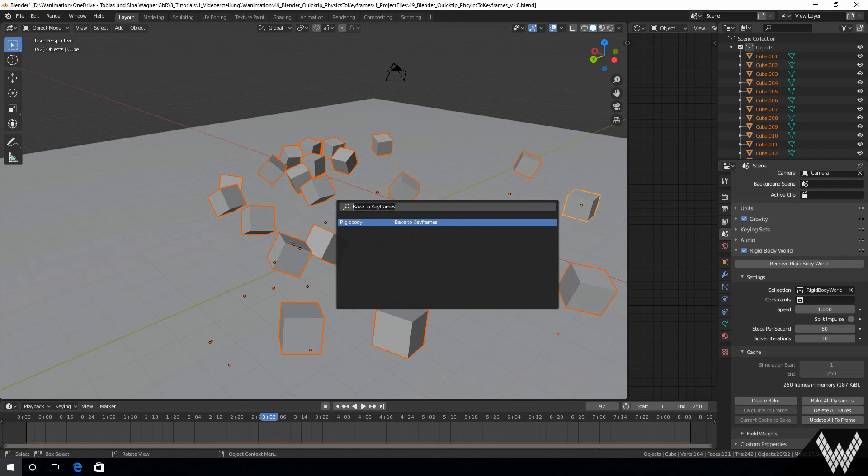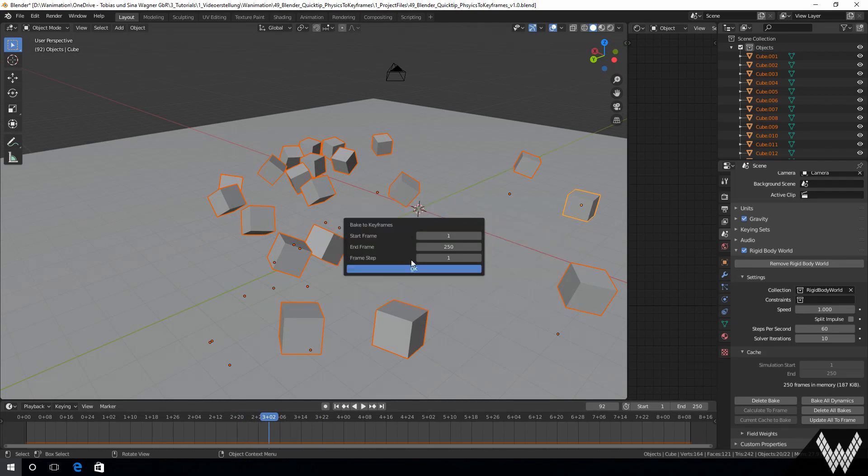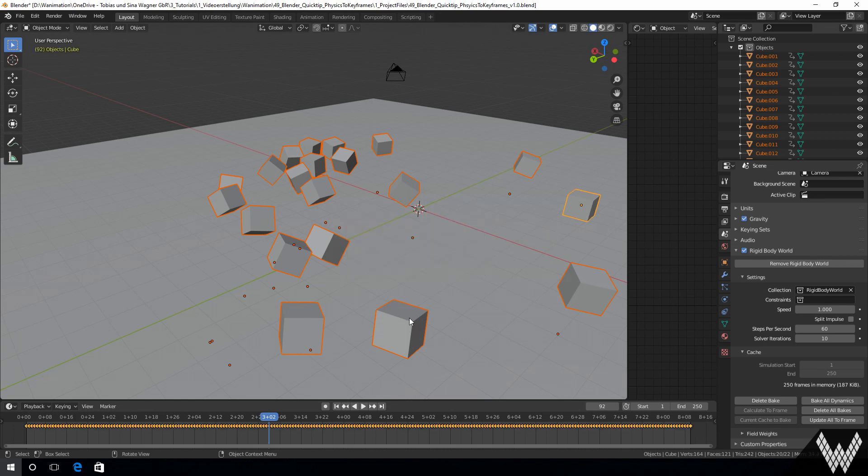We confirm the default settings because in this case these fit our situation and bake the physics to keyframes.